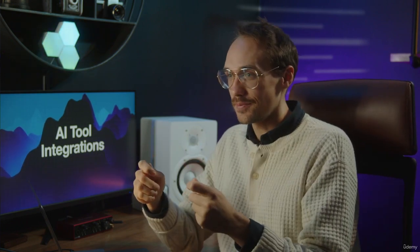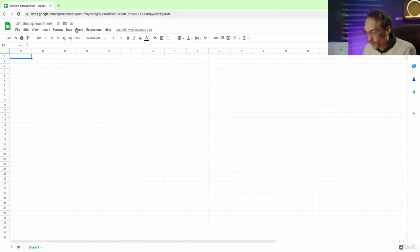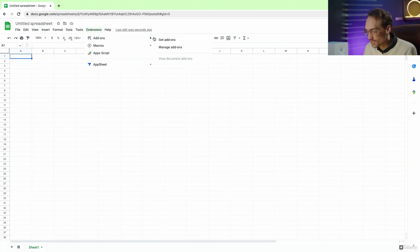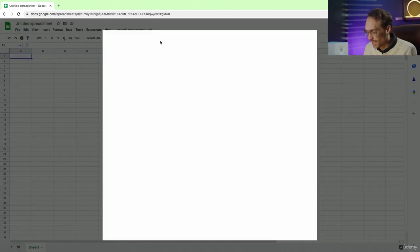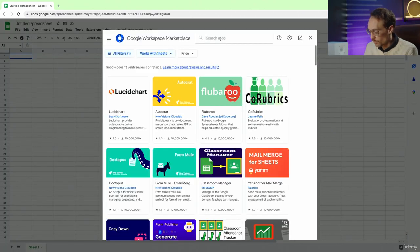In this lesson, we're going to be talking about integrating ChatGPT into your Google Sheets with a simple extension. So when you're here in Sheets, you want to go to extensions, add-ons, get add-ons.